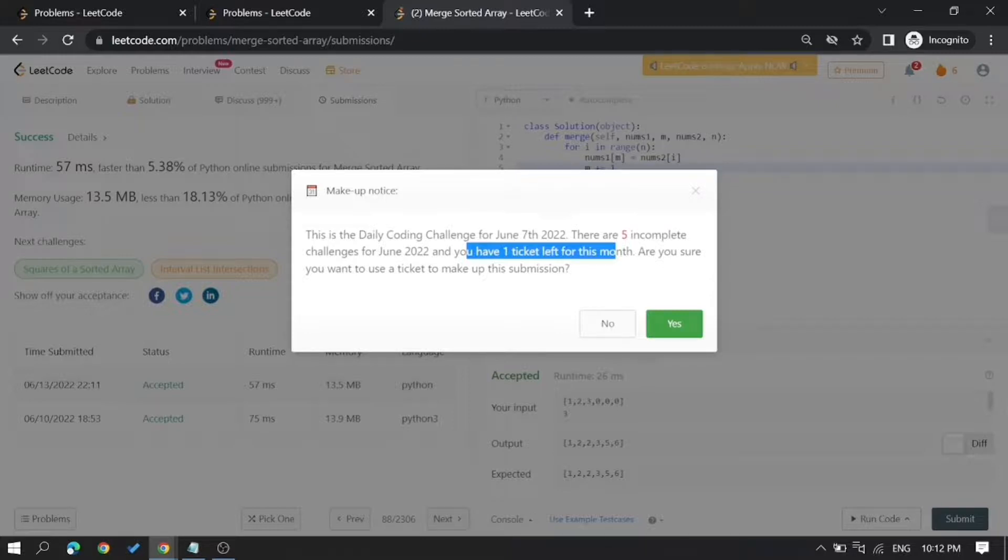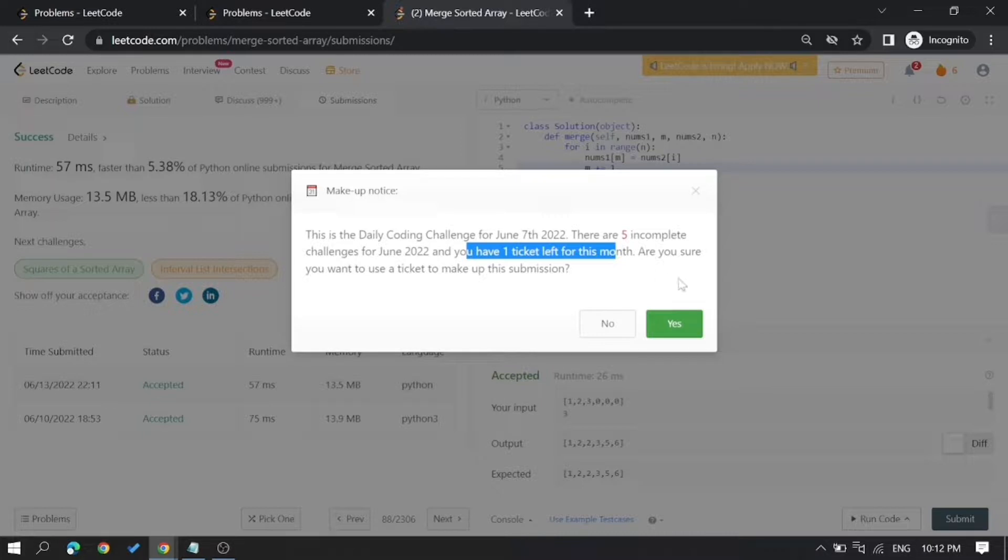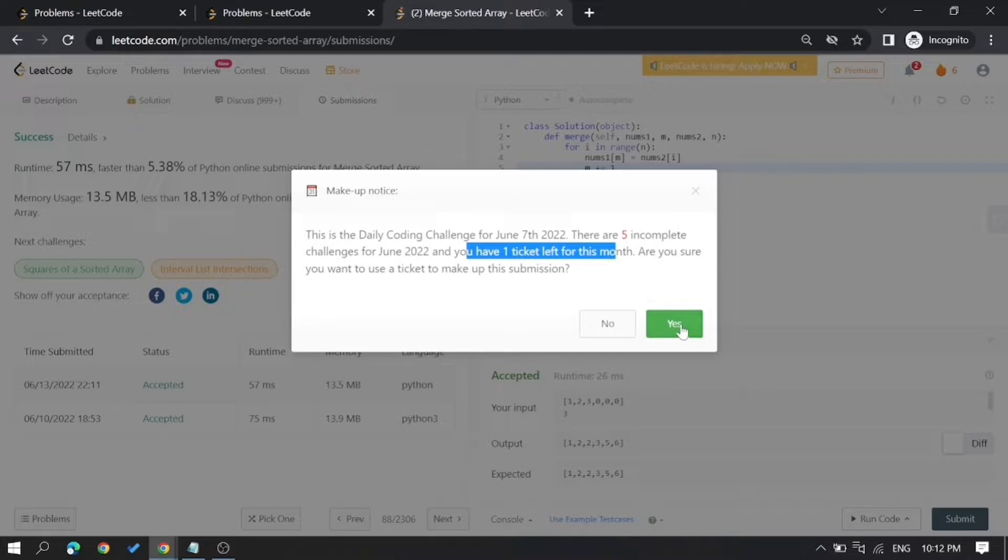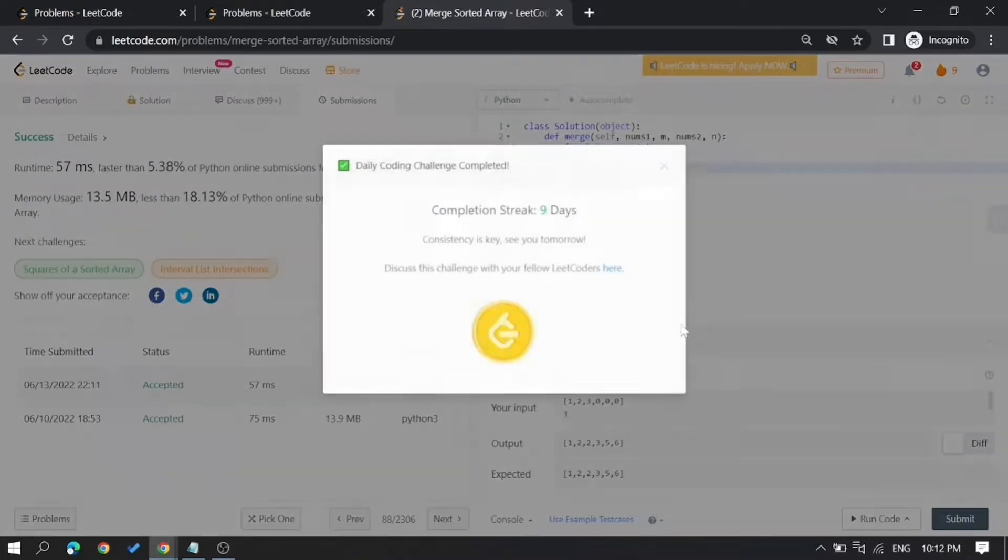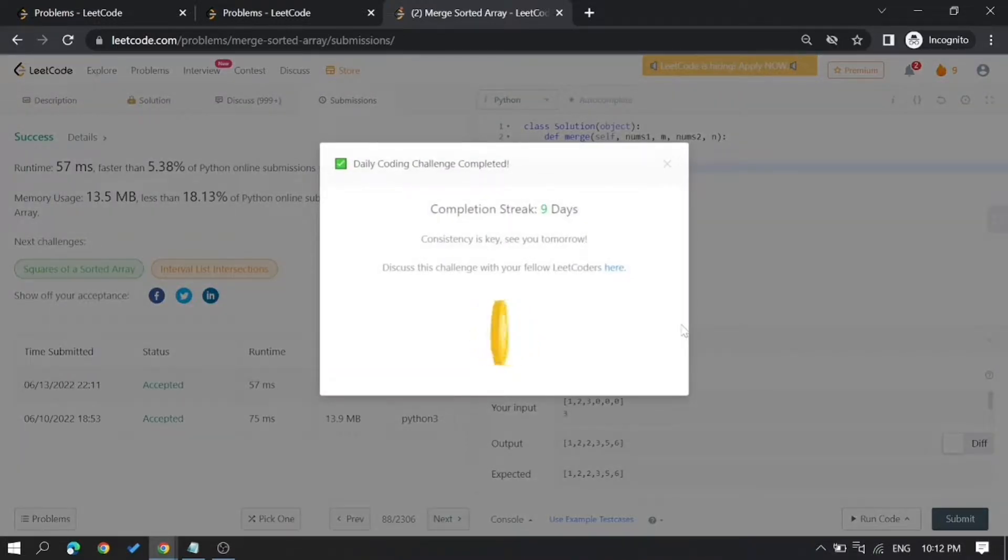This account cannot get a June month badge, but we can retrieve the streak. Let's try that. You can currently see that the streak is six. See, now the streak has gone up.